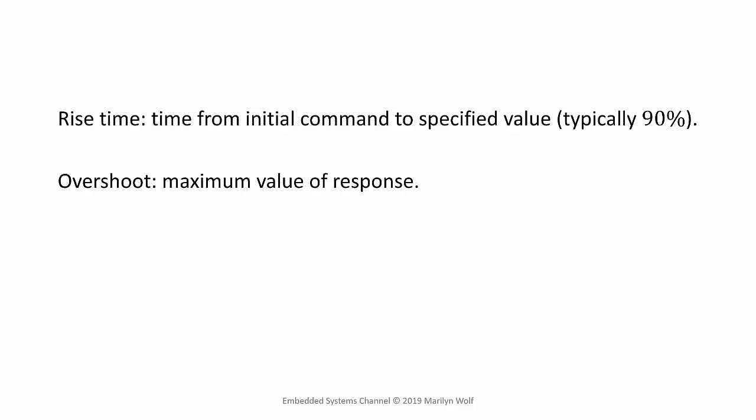Overshoot is the maximum value of the response. In some types of control systems, the output will go over the required value and then settle in. Overshoot measures that maximum value.